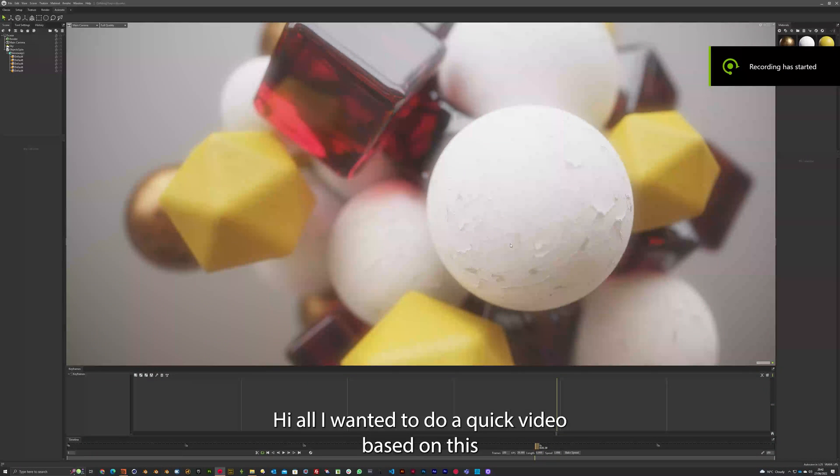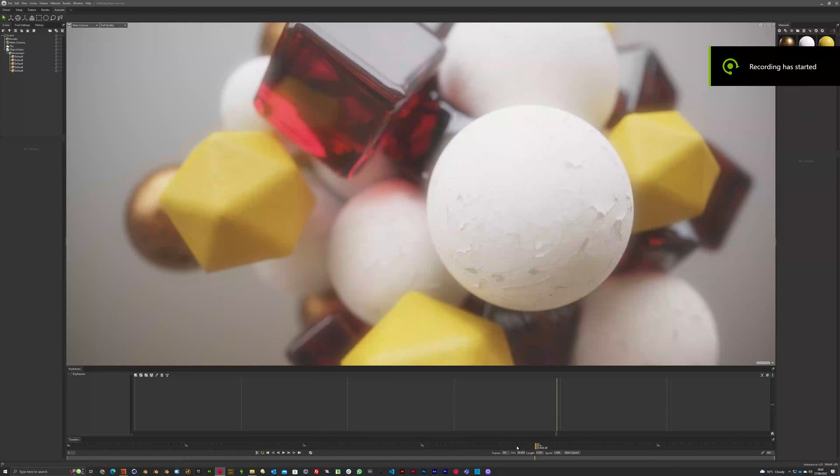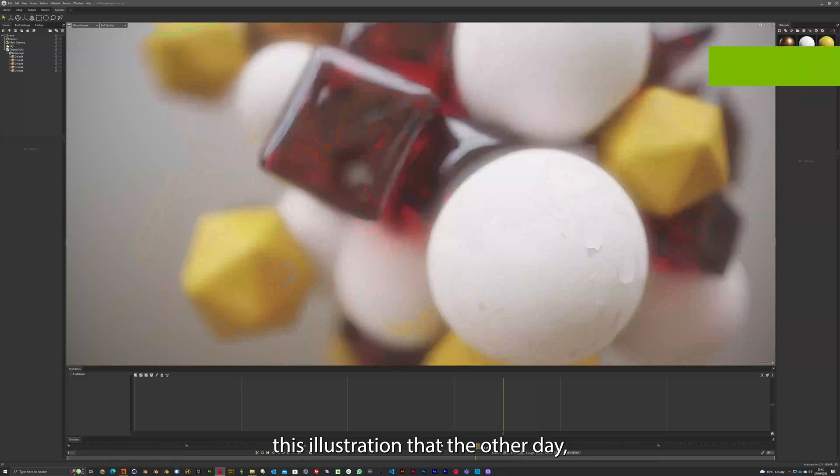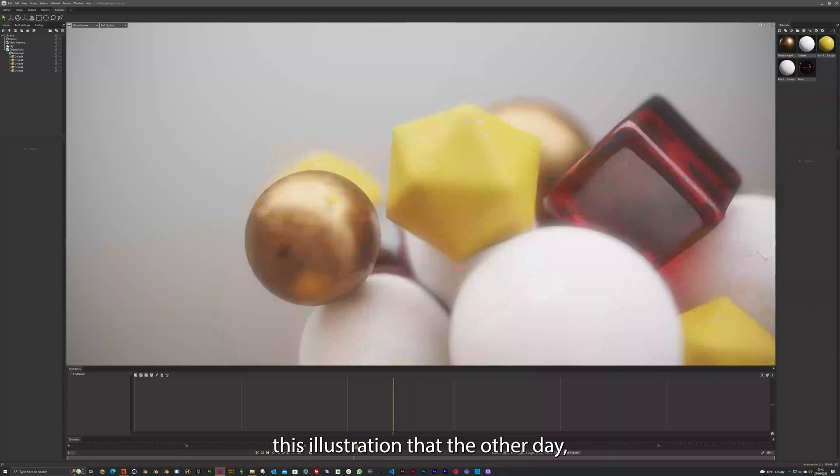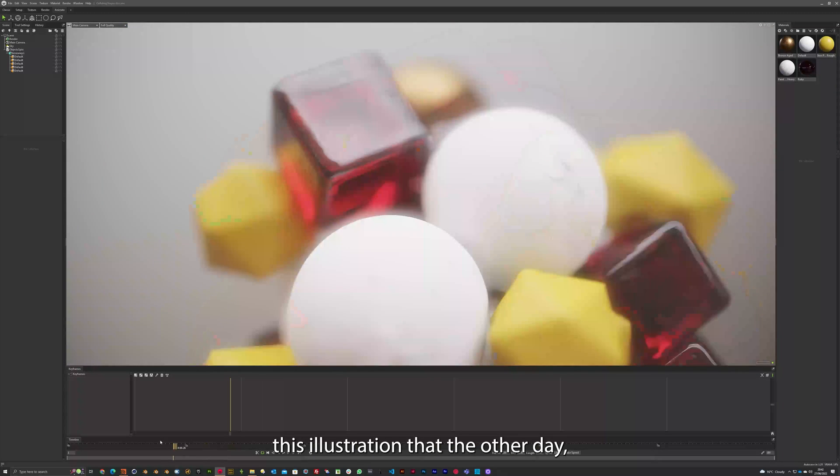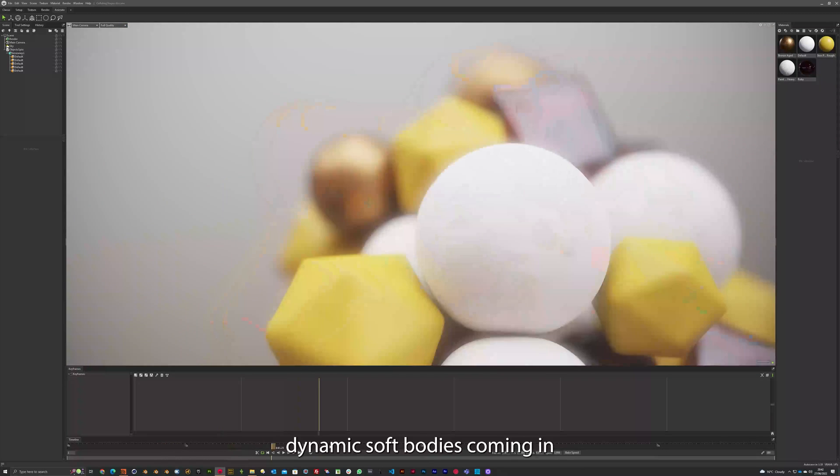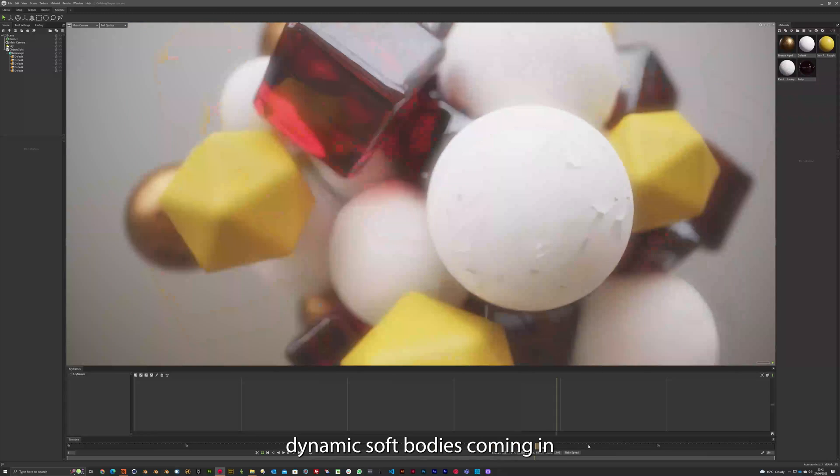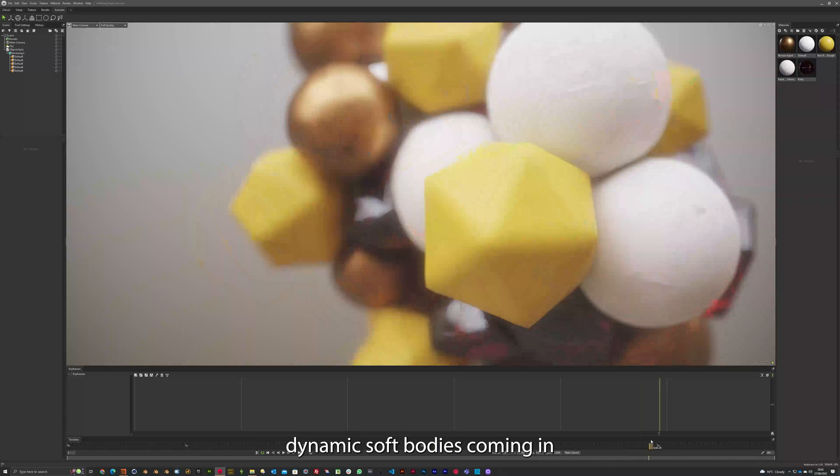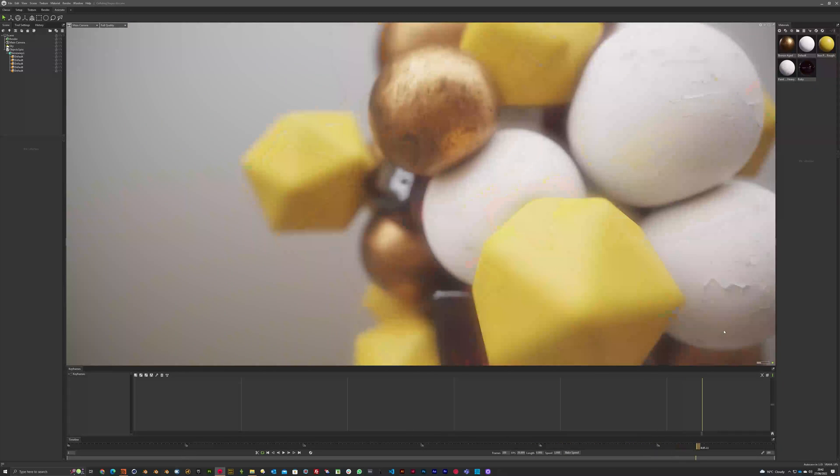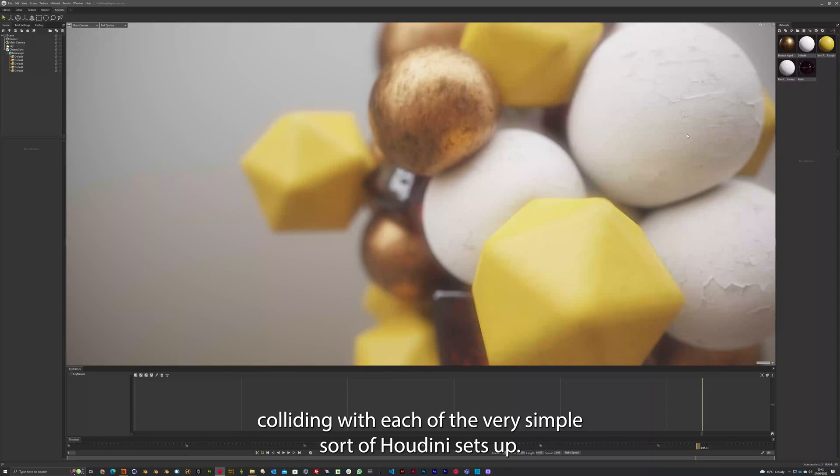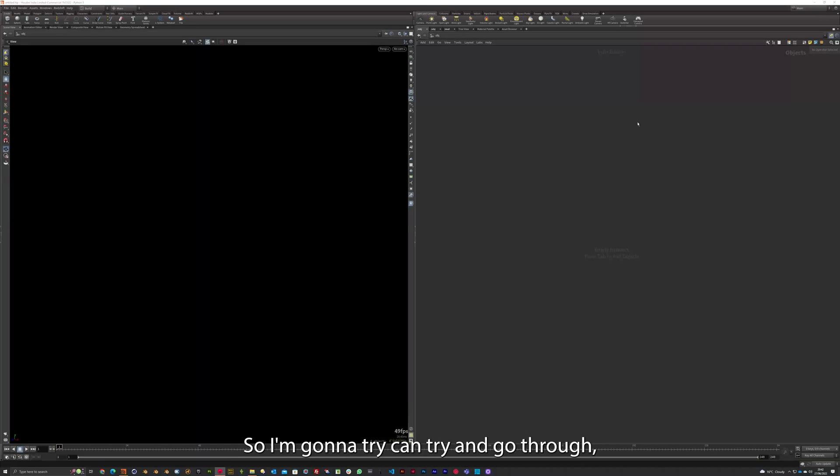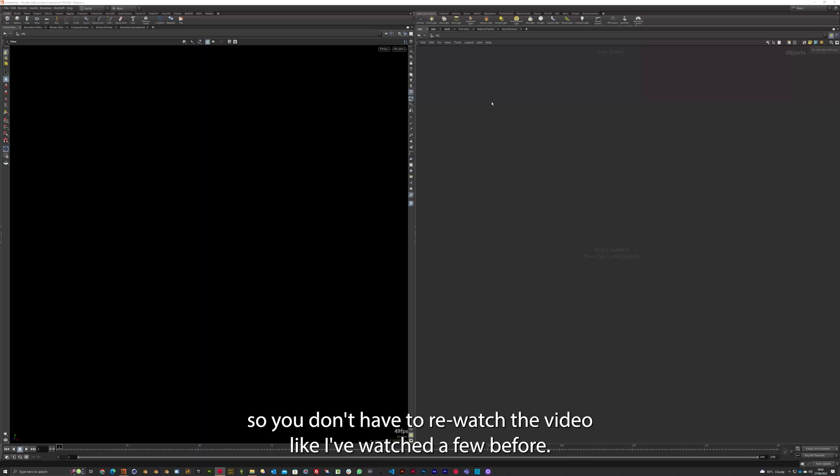Hi y'all. I wanted to do a quick video based on this illustration that I did the other day. Dynamic soft bodies coming in, colliding with each other. Very simple sort of Houdini setup. So I'm going to try and go through, so you don't have to rewatch the video like I've watched a few before.